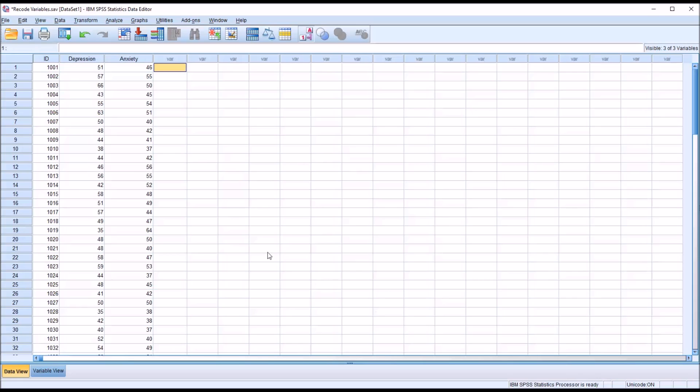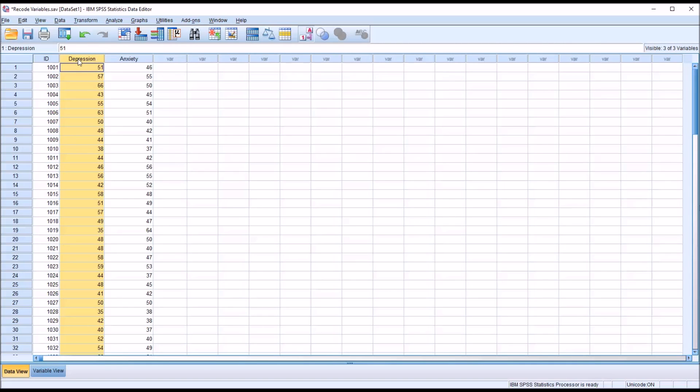So I have here in the data editor in SPSS three variables, and these are fictitious data. We have an ID variable, a depression variable, and an anxiety variable.